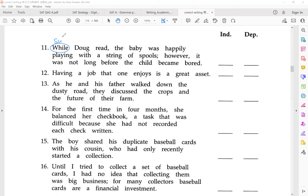So 'while Doug read' is your adverbial dependent clause. Then 'the baby was happily playing with a string of spools' — I've crossed out my prepositional phrase. And then you see a semicolon, however, comma. Right away you should know you have another complete sentence afterwards, because a semicolon equals a period.